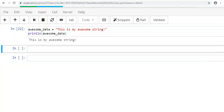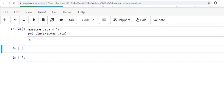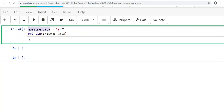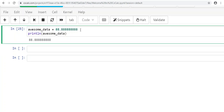And that's where it gets really powerful—you don't have to write out the full string every time, you just reference the variable. If you wanted to store something different—the character A, or the integer 88, or the float 88.888888—awesome_data can hold any of those. It's very powerful.